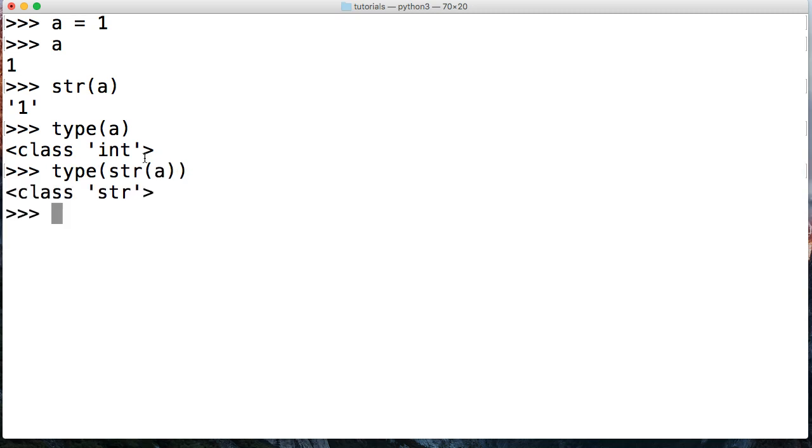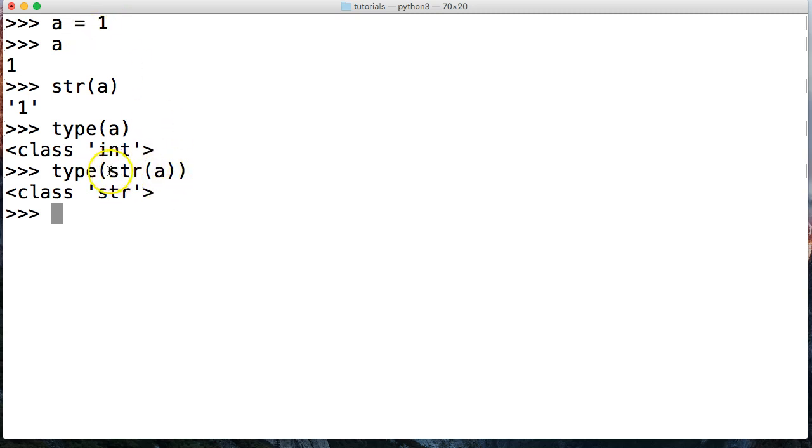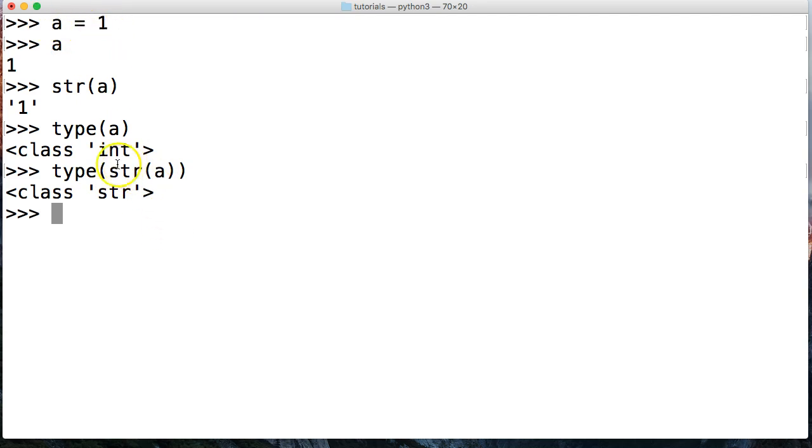So just so you guys aren't confused, here's what's going on. I've got a, which is one. a is representing one up here from the assignment operator. Now I'm calling the string function, converting this to a string.